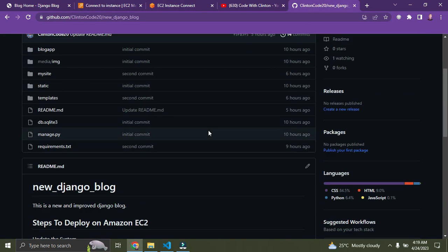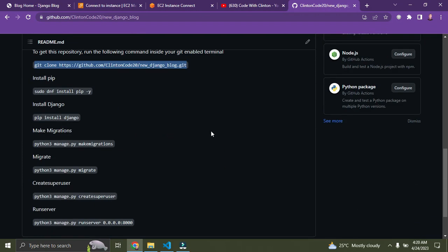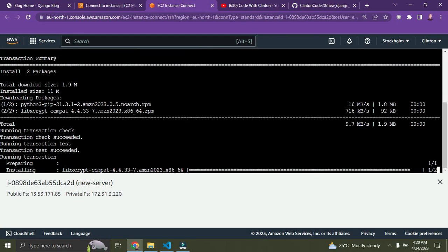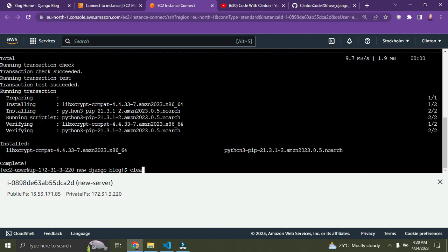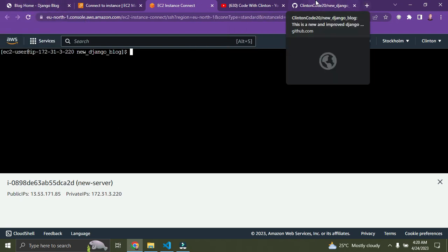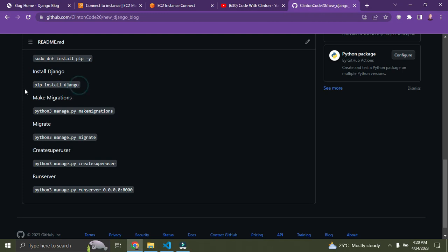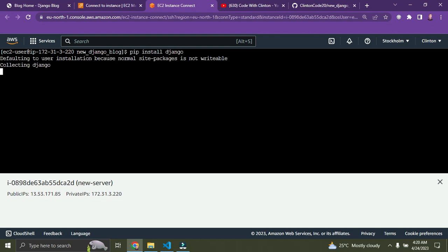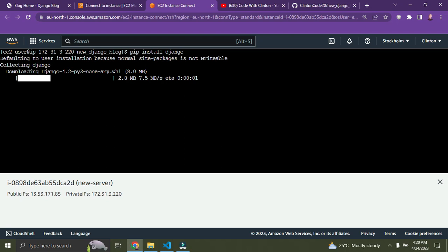Now we need to install Django. But before installing Django, we need to install pip. Copy the pip install command, paste it, and press Enter. Pip is now installed. Now install Django using 'pip install django', paste the command, and press Enter. Django is now installing.